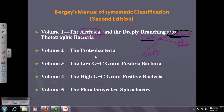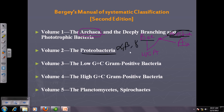In Volume 2, we deal with the proteobacteria. Proteobacteria are a separate group because they consist of different types, including alpha, beta, gamma, delta, and epsilon proteobacteria.